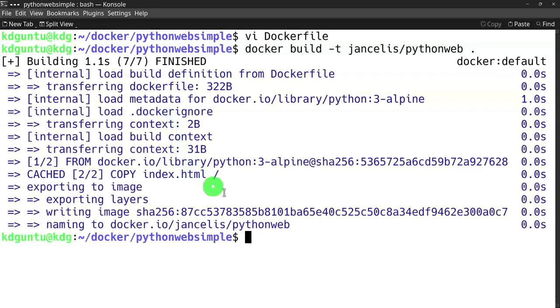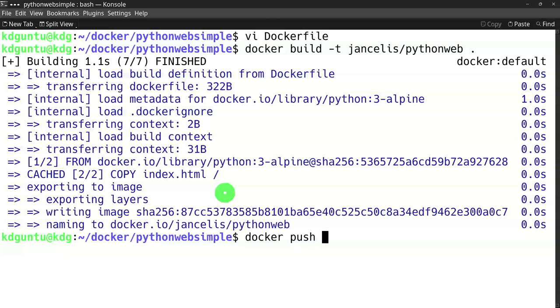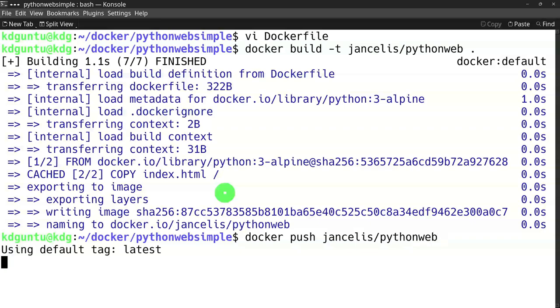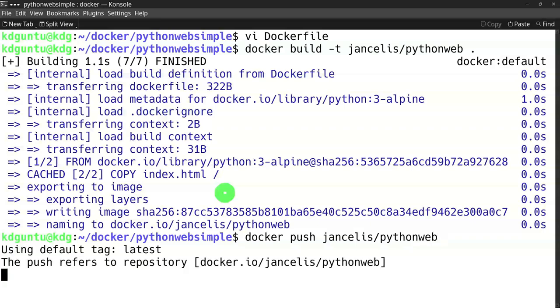It's compiling now. I have a Docker image and can push it to Docker Hub like this. Because the name is jancells, it will push to the right repository.